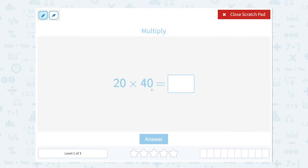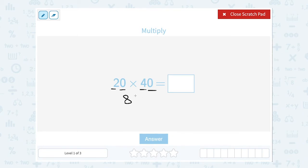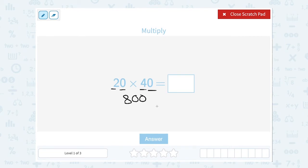I have 20 times 40. Notice both of those numbers end in 0. So I'm going to take the first digits — 2 times 4 — and multiply those together. 2 times 4 is 8. Then I'm going to add up the total number of zeros after either number and put them on my answer. There were two zeros — one here and one here — so there are going to be two zeros on the end of my answer. So 20 times 40 is 800.